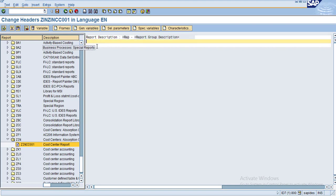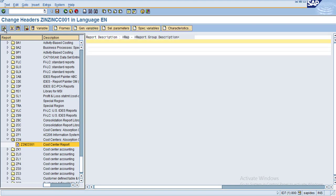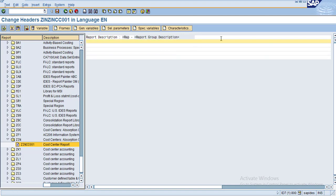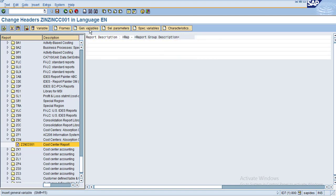Now if you want to add another line, just click on Add Lines. You can add lines and again choose another general variable.